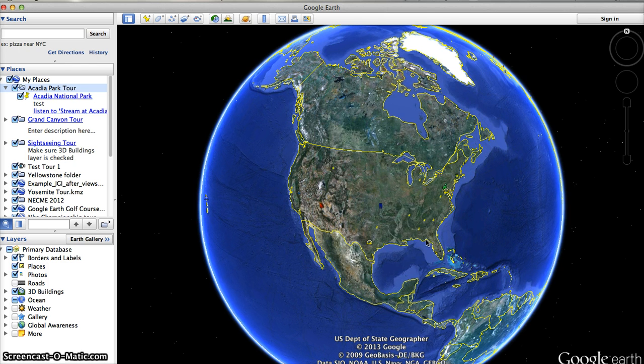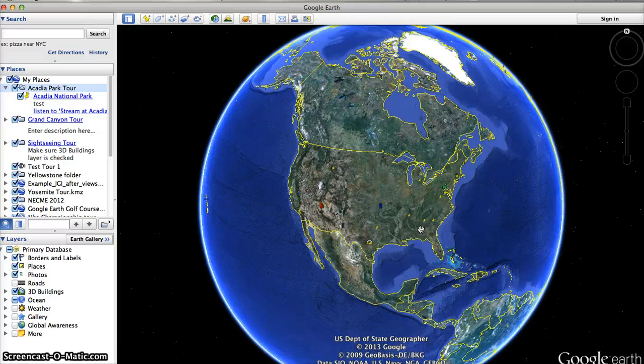At this point you can upload it to a website, save it onto a flash drive, or email it to someone — whatever you would like to do.